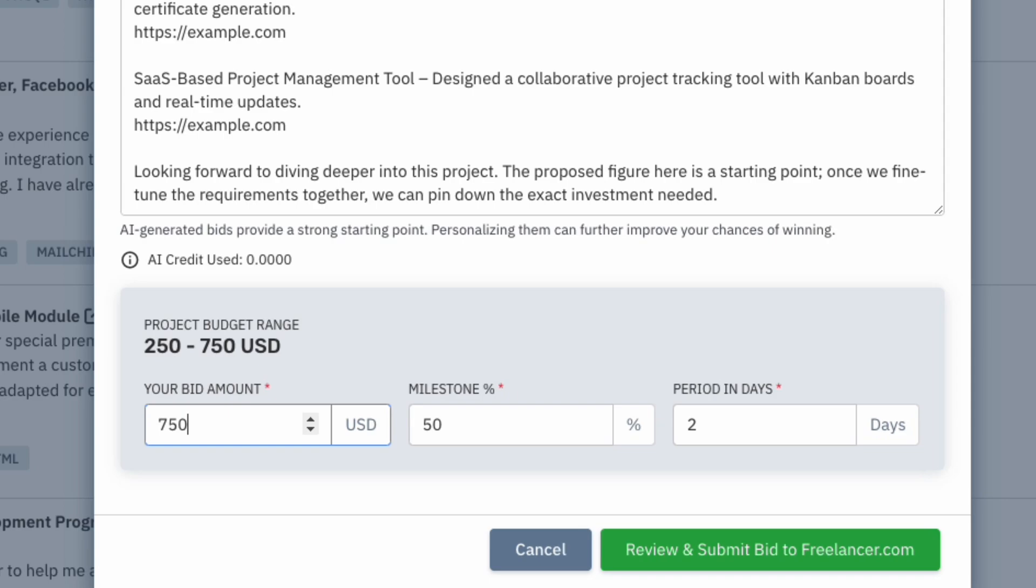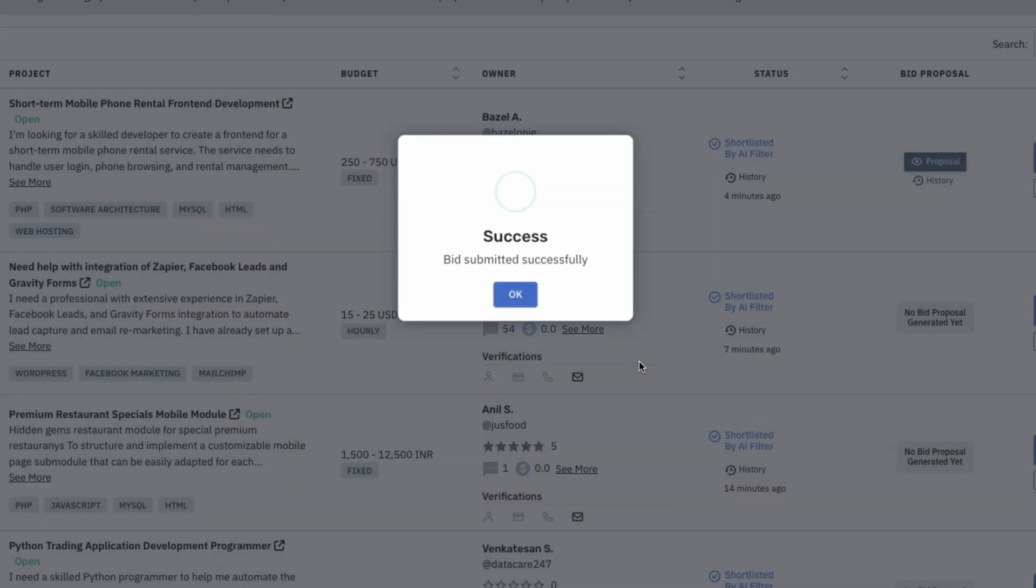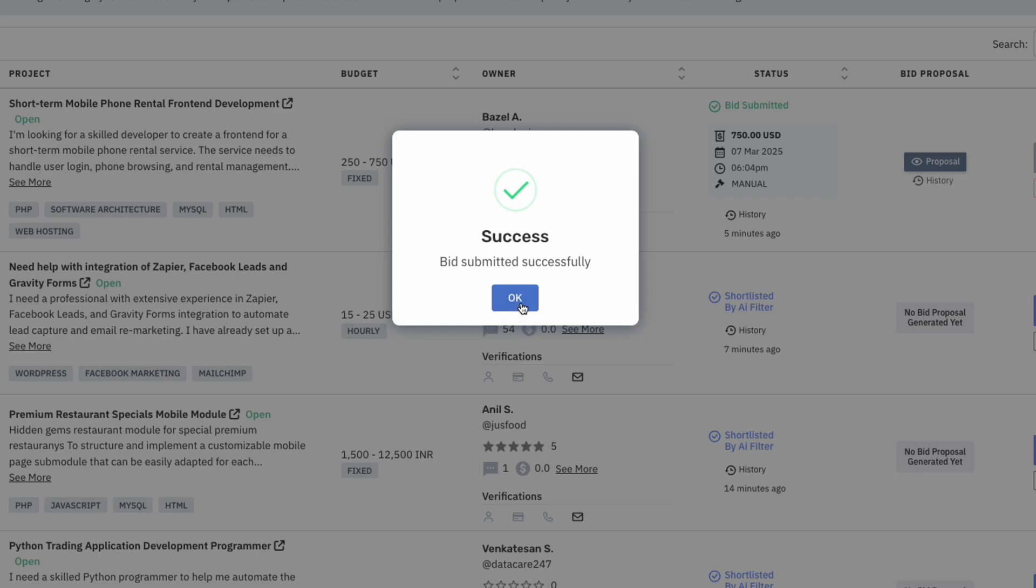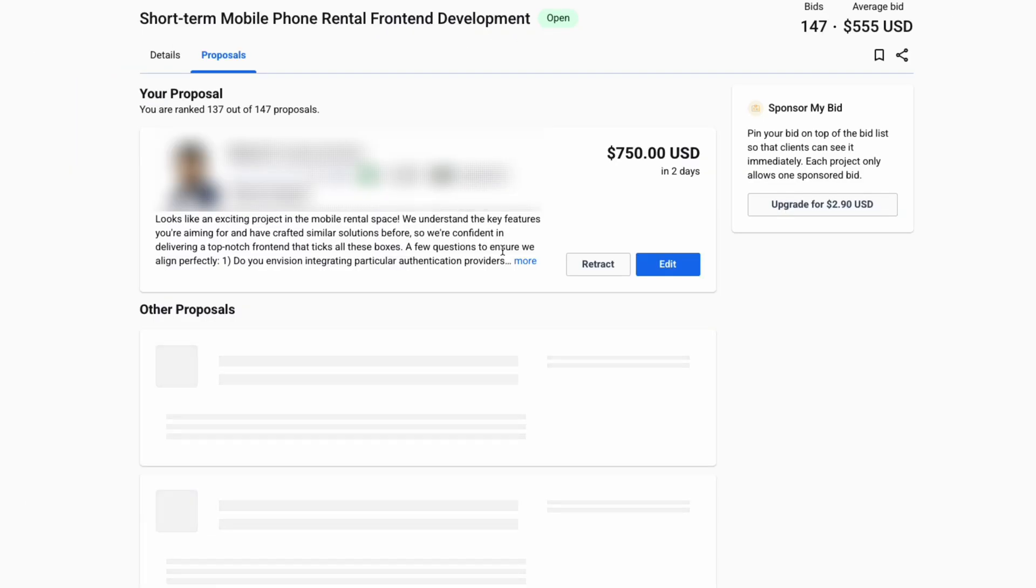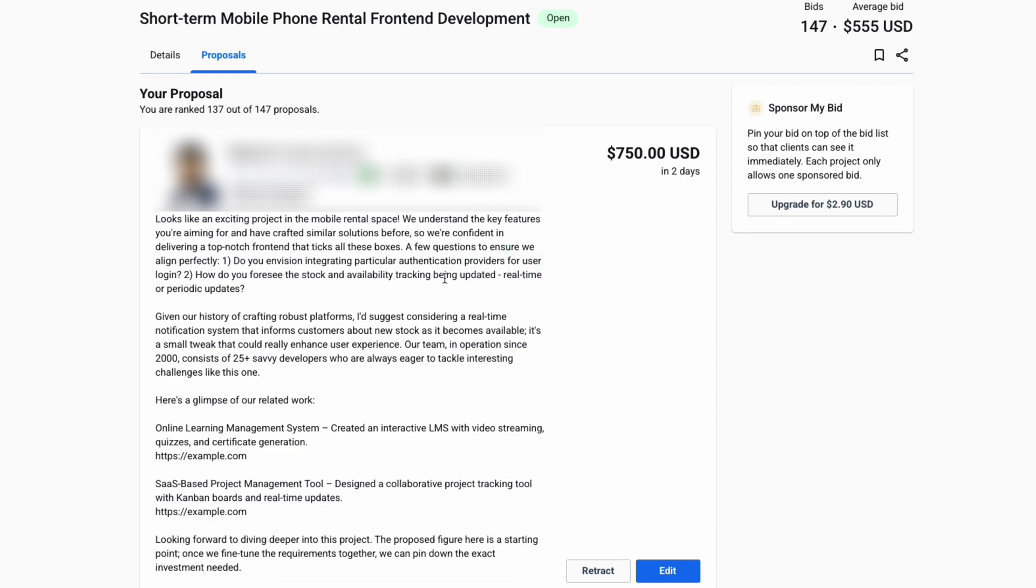However, submission is always a manual action, ensuring that you stay in full control while remaining compliant with Freelancer.com policies. You can review, refine, and submit bids seamlessly from our platform, maximizing efficiency and security.